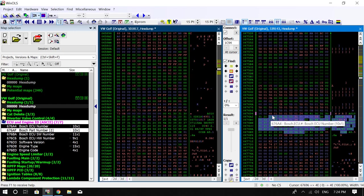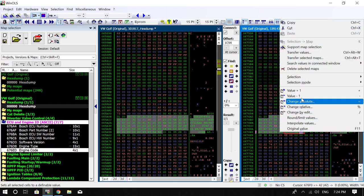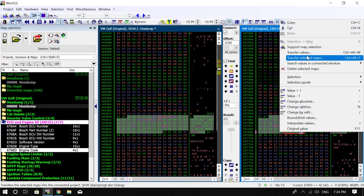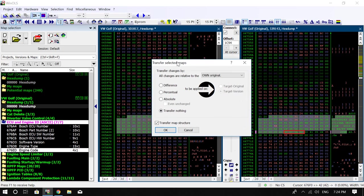So if you just highlight the maps you want, right-click, transfer selected maps. Okay, you get given this prompt here.